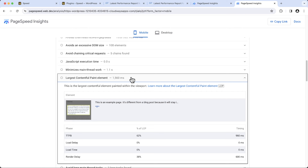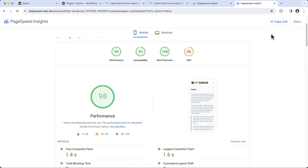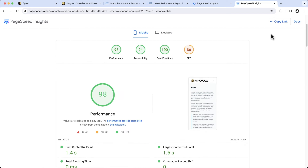Note: just because you see the largest contentful paint element listed doesn't mean it needs to be fixed. If you only see a red warning triangle or an amber informational square, you need to address the issue. I'm happy with these results. If you face any issues, post them on our community and I'll do my best to assist you.